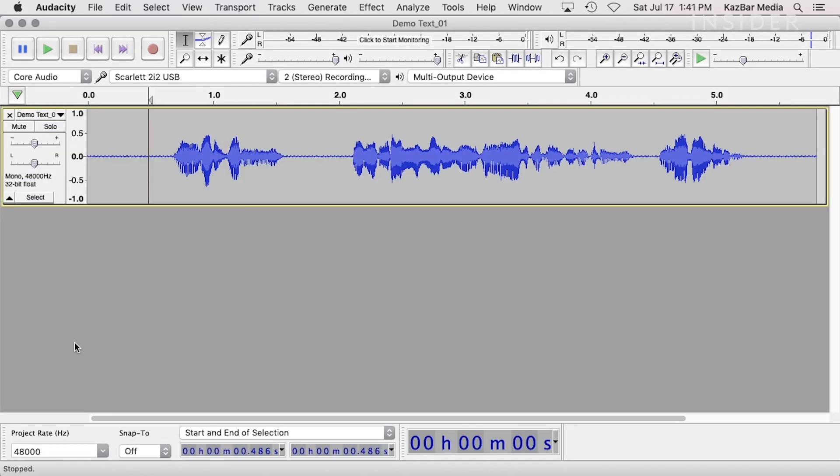Open your audio file in Audacity. We will be using an example file for this demonstration. Note the noise in the background.